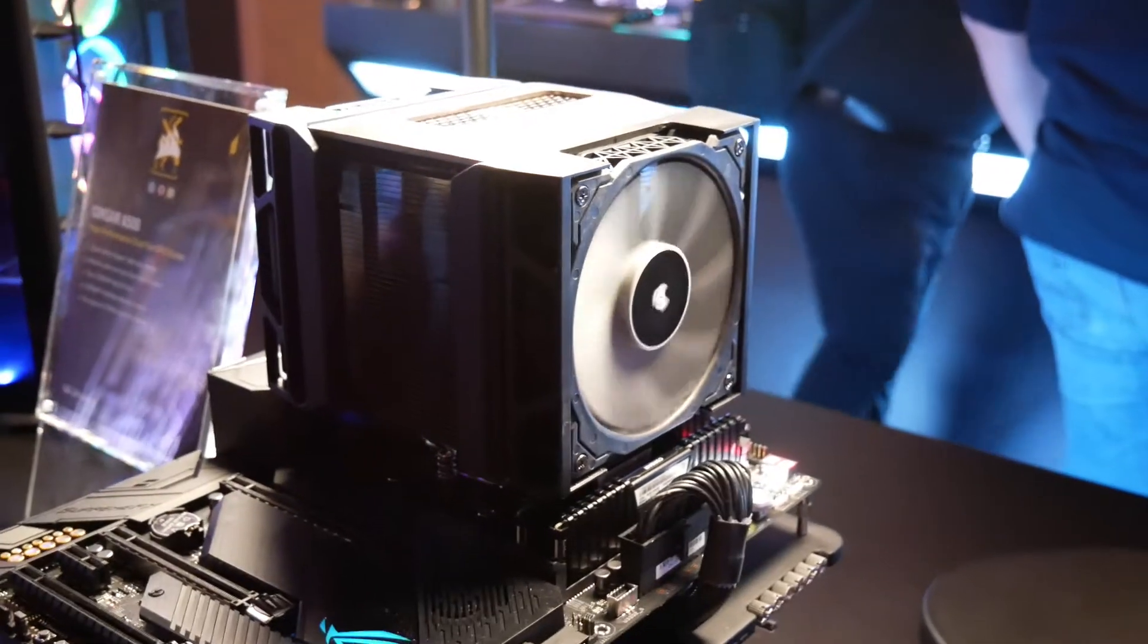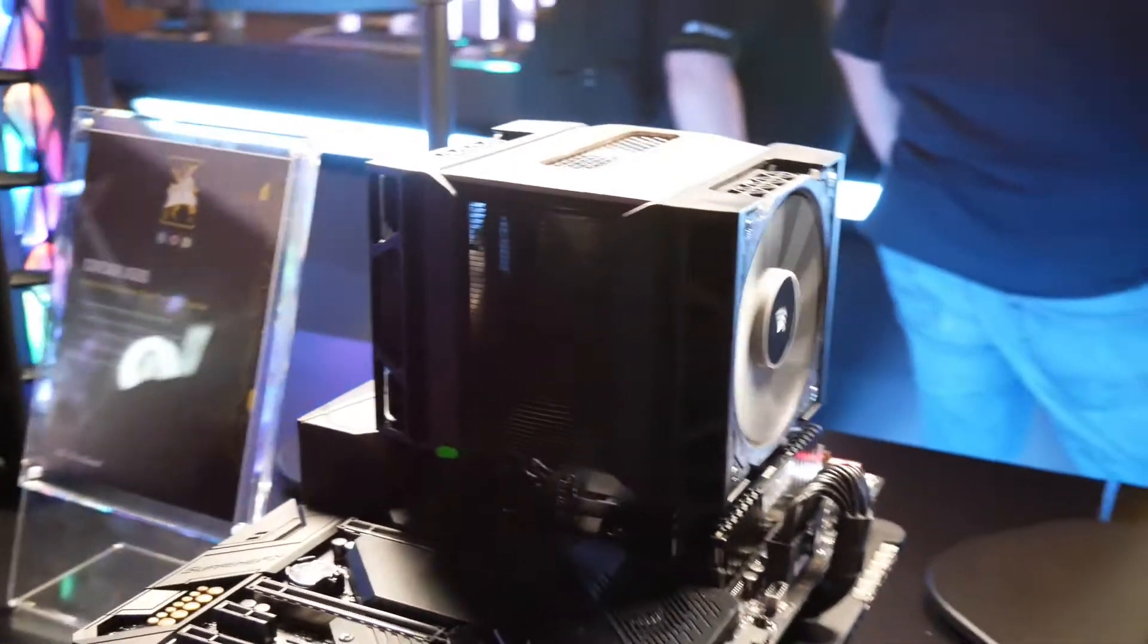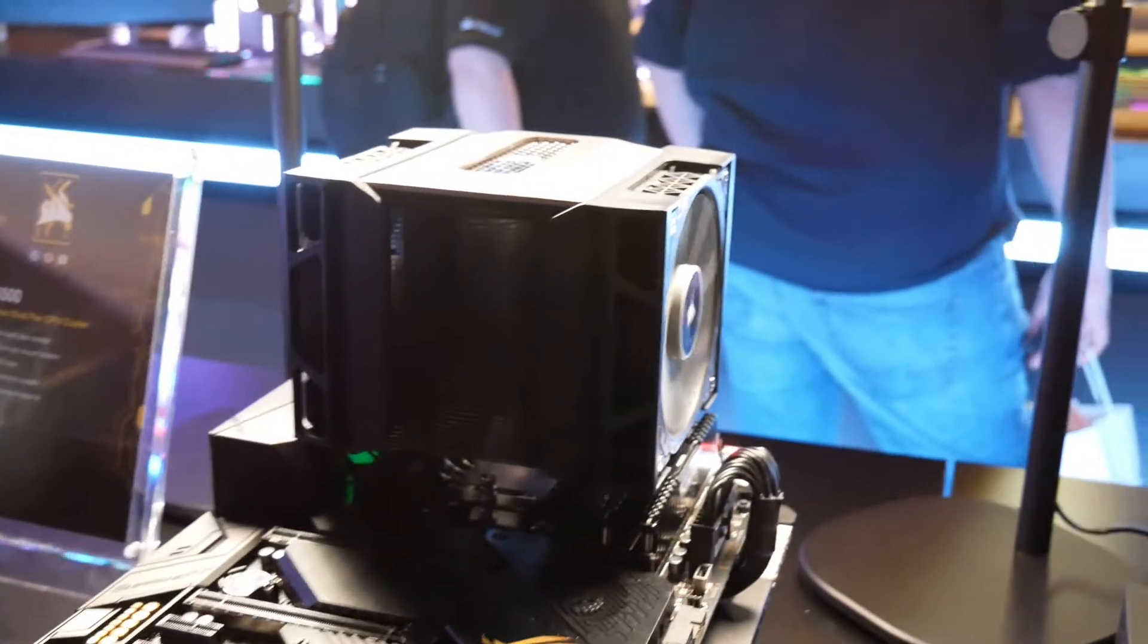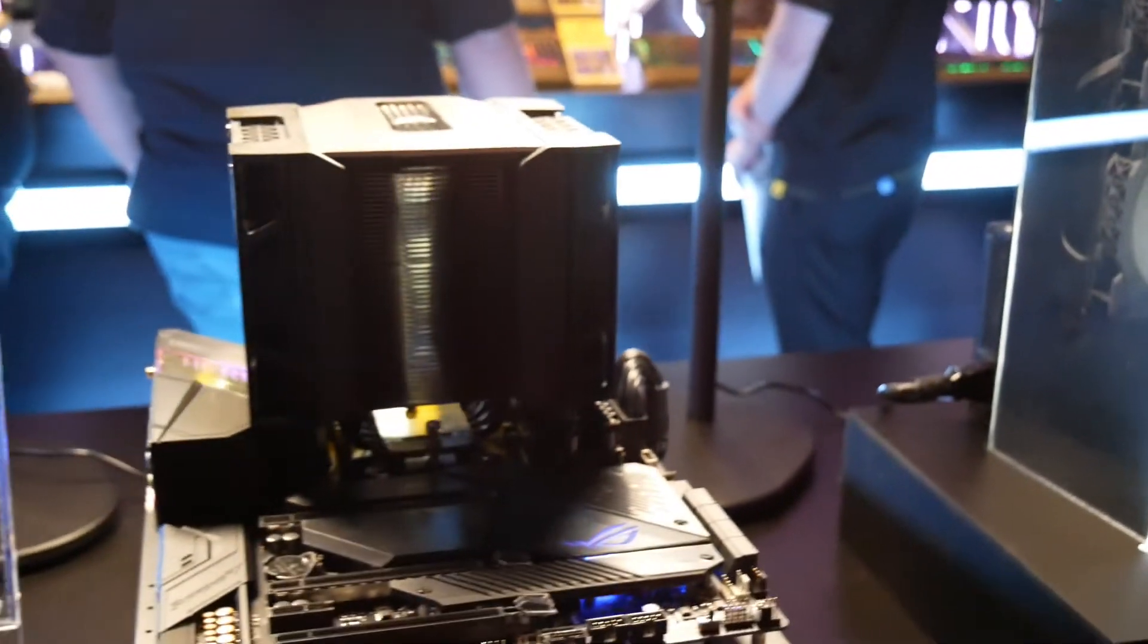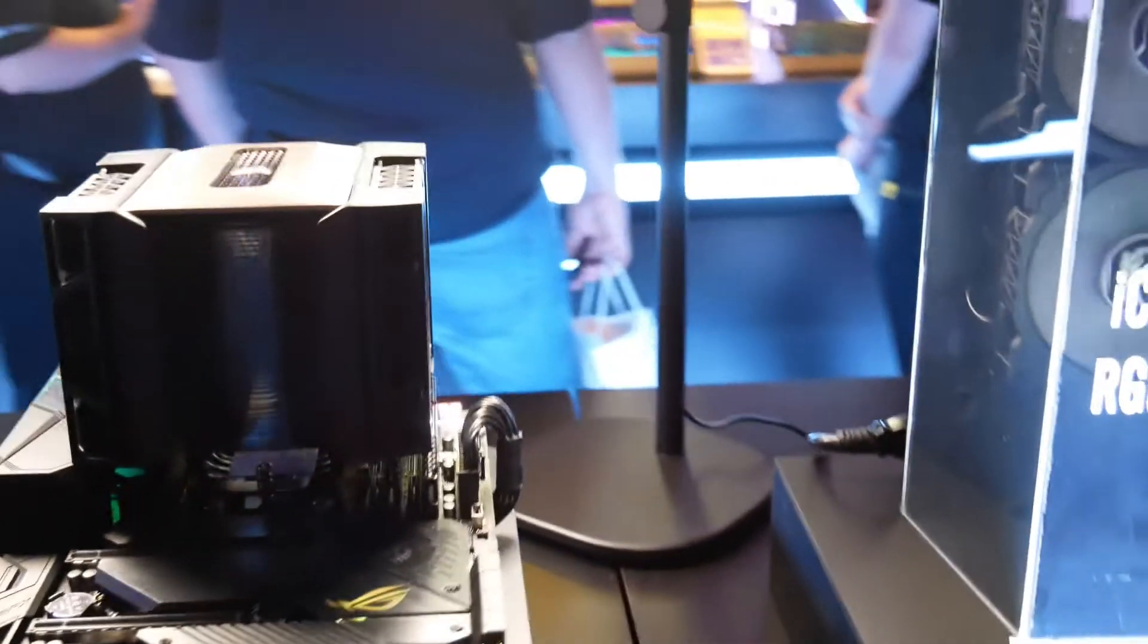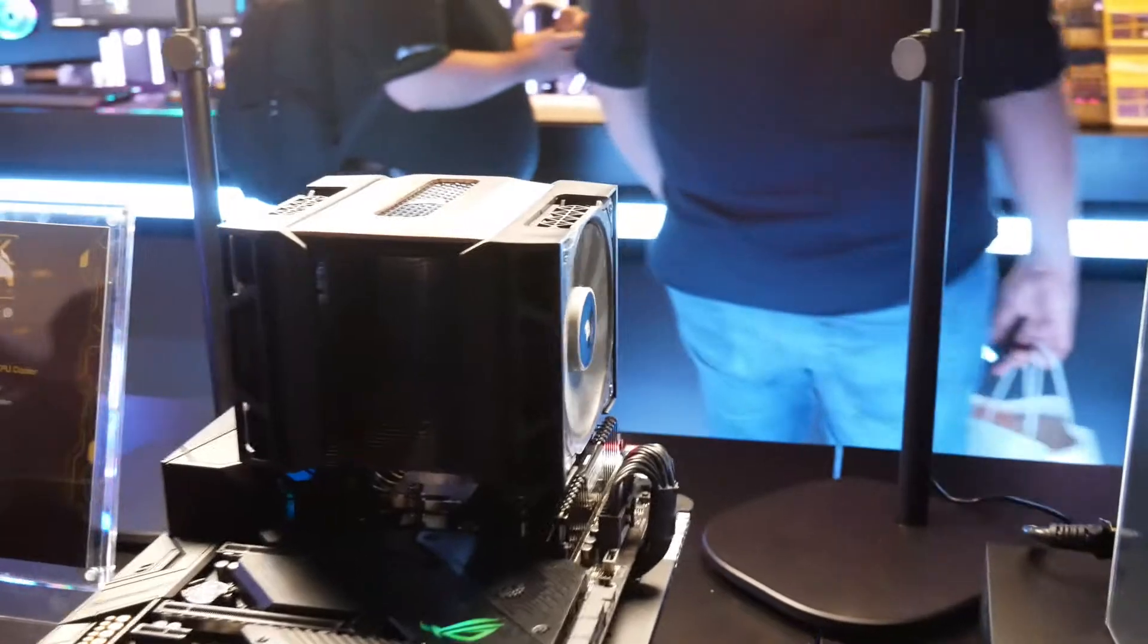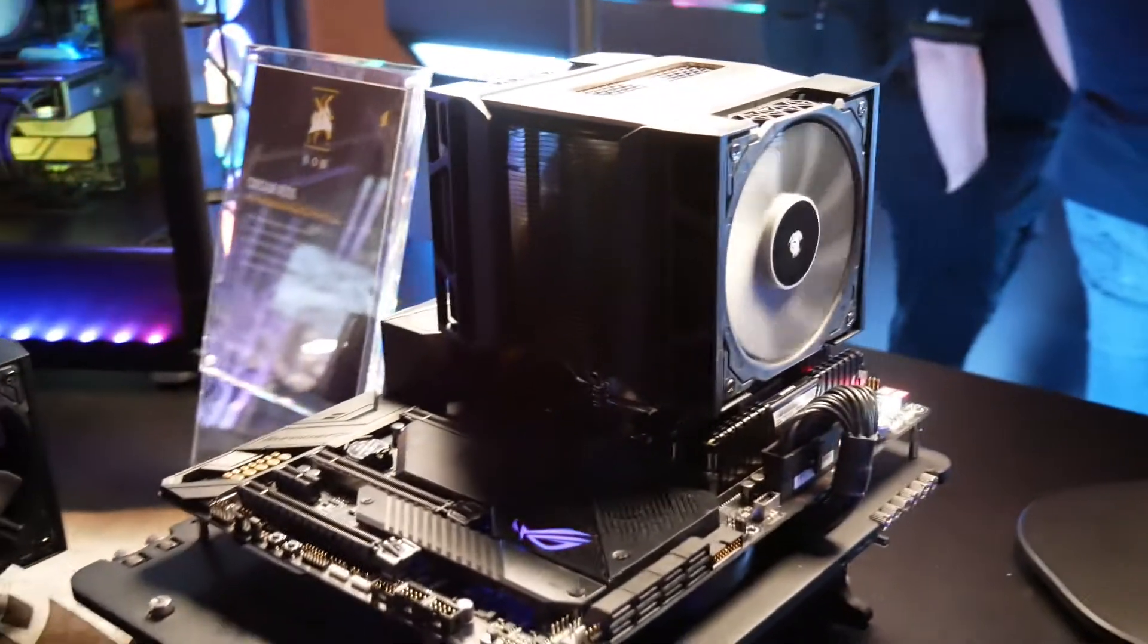It is coming in at $100, so that's as expensive as you'll find in the air cooling market. It is designed to compete with the Noctua NHD15. The Chromax Black Edition is $100 as well.